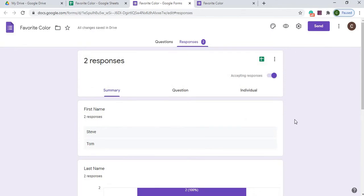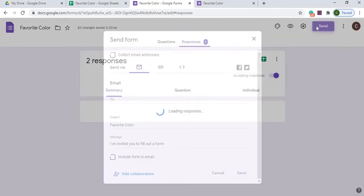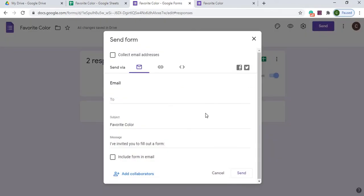If you want to distribute this form out to people to fill out, you can hit this send button, which will bring up this box. And you can email, so if you want to email a bunch of people to fill this out, you can. They'll get the link, and they'll click the link and fill it out.